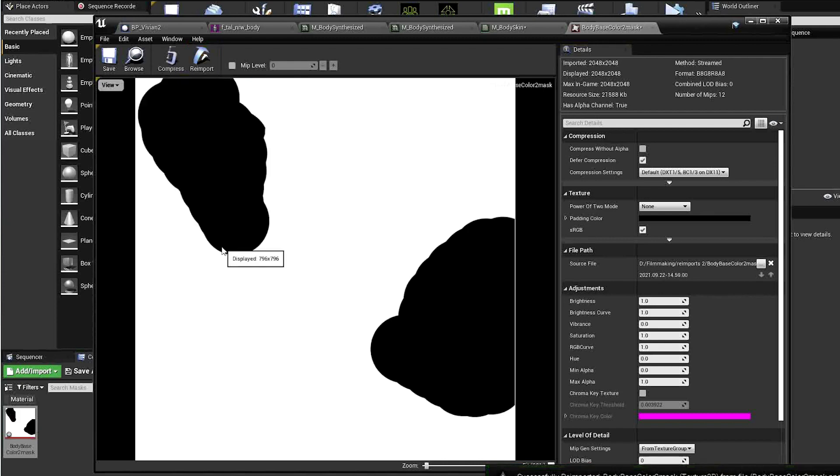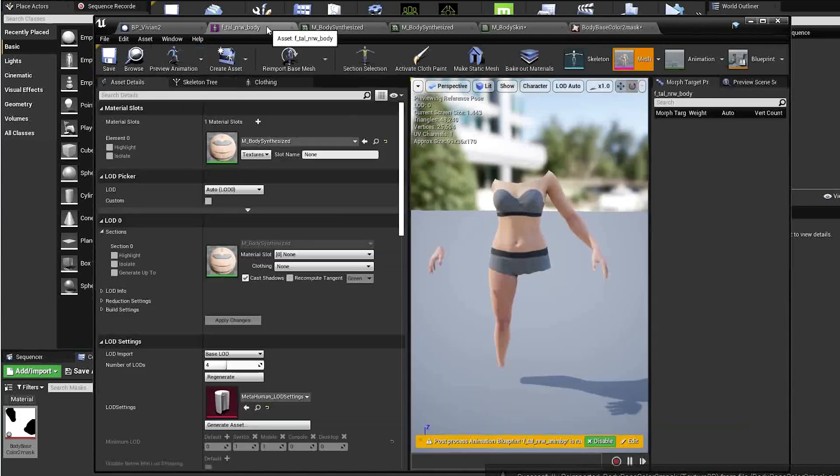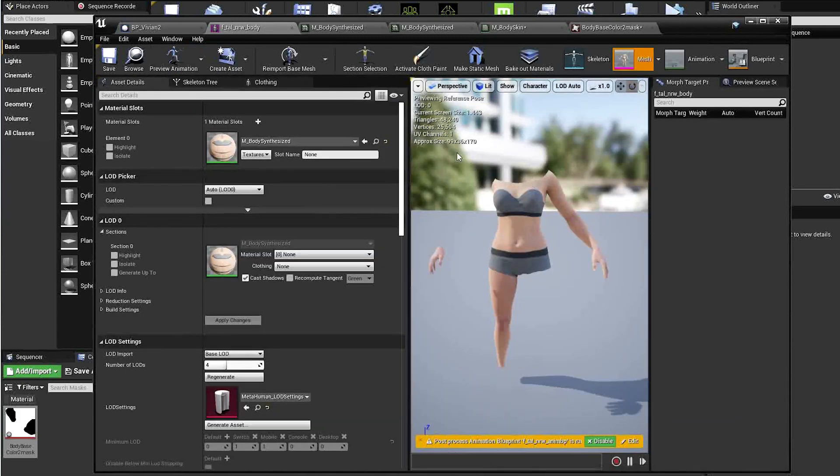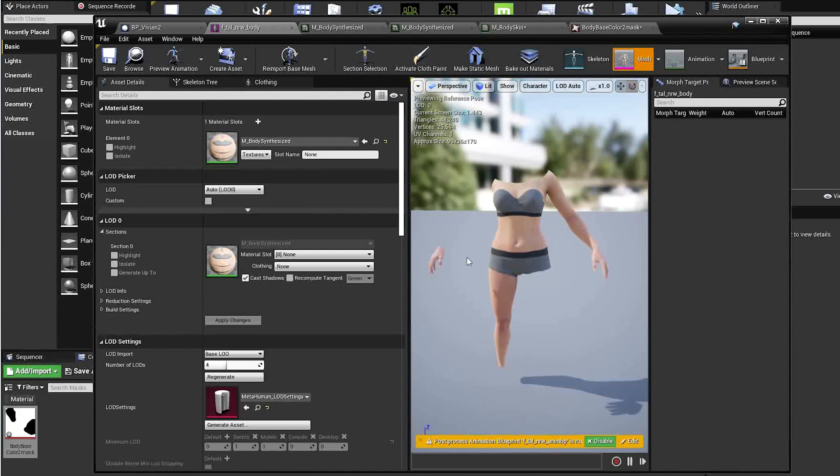And that's it, a pretty simple way to remove parts of a metahuman. If you have any questions, drop a comment below, and thanks for watching.